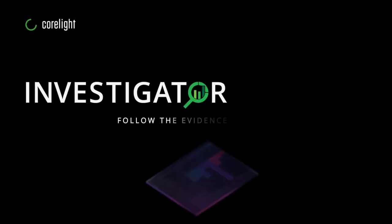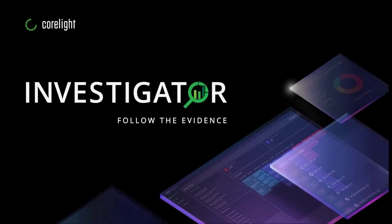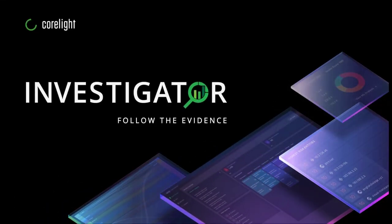Introducing Coralide Investigator, a SaaS-based network detection and response solution.